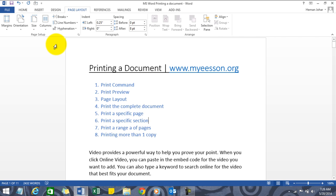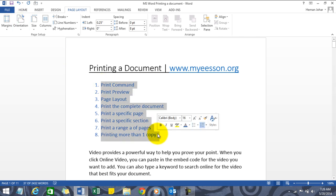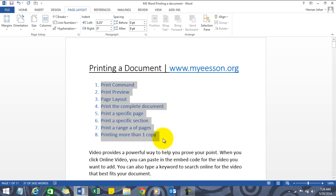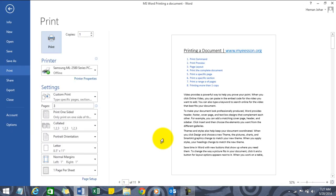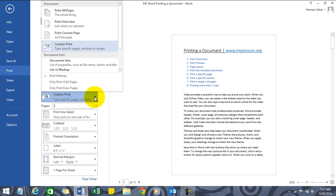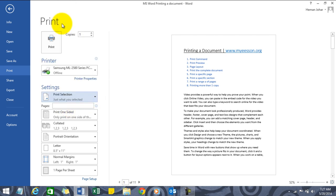How to print a specific section of a page? For example, I just want to print this. What I can do is just select this and press Ctrl+P. Then let me go to the settings and click on Print Selection. Whatever I have selected, only that would be printed.